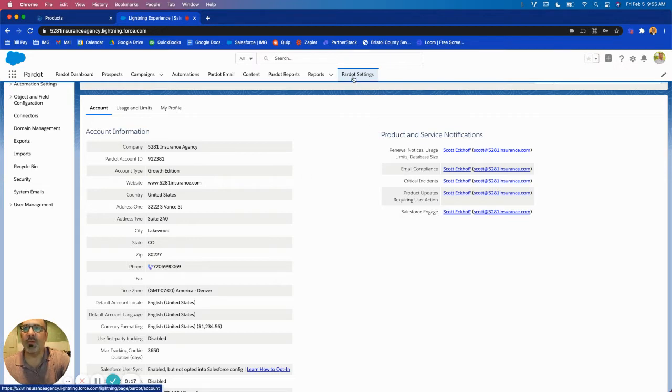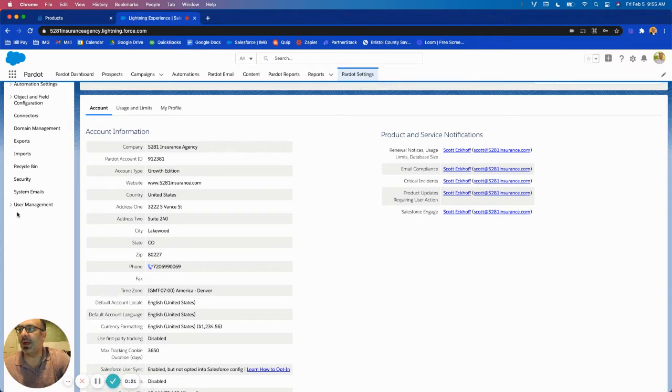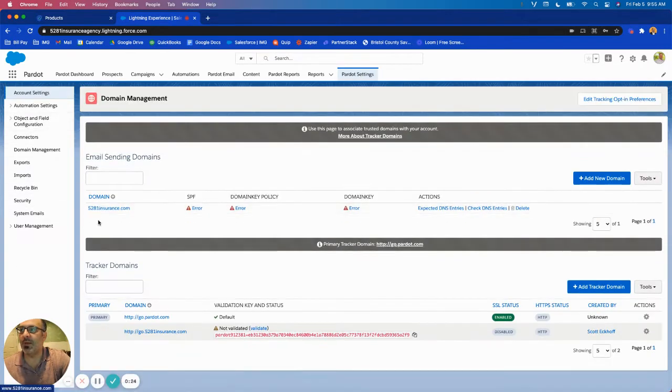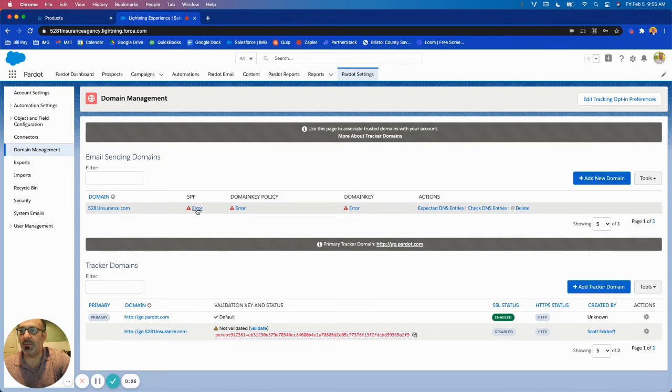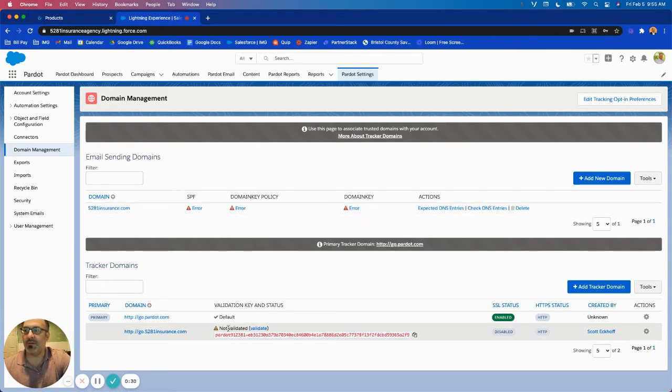First thing we're going to do is in Pardot, we're going to go to our Pardot settings tab and then we're going to come over here to domain management. You'll see we've added the domain but it's showing errors here. It's also showing not validated down here for the tracker domain, so we're going to need to take care of that.